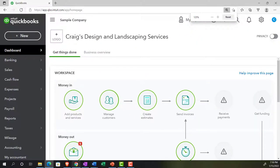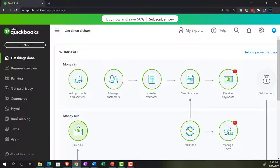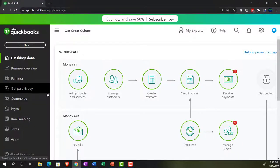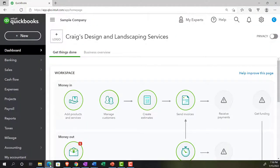We're also going to have open the free 30-day trial version just so we can take a look at the business view, comparing it to the accounting view. If you don't have access to this at this time, that's okay - we're just using it as a reference for now.